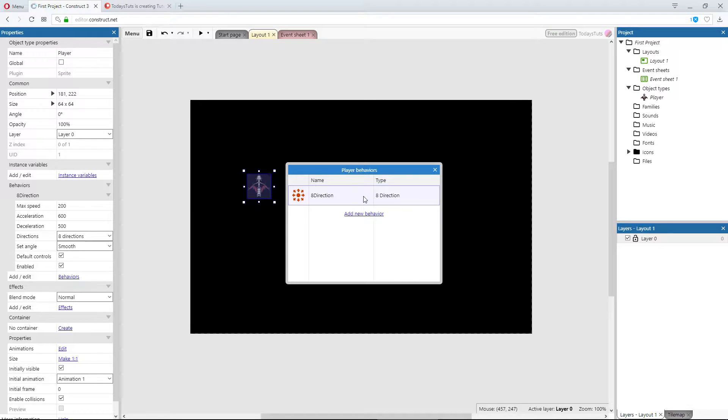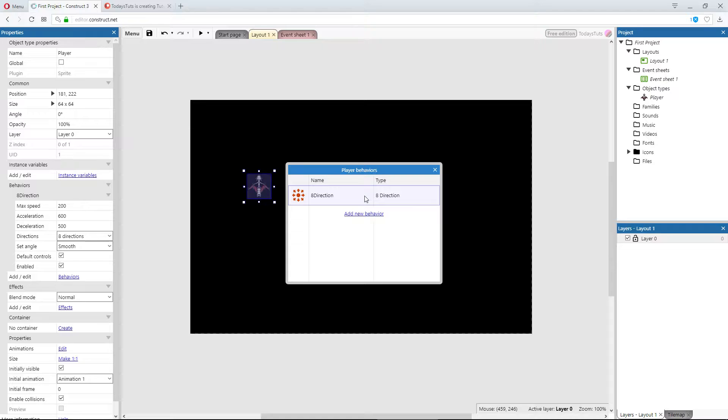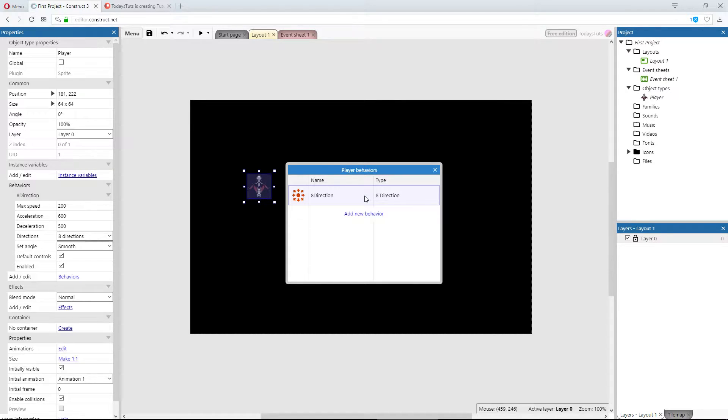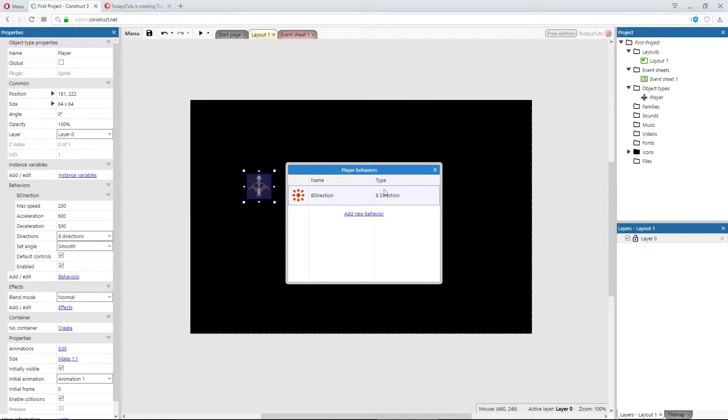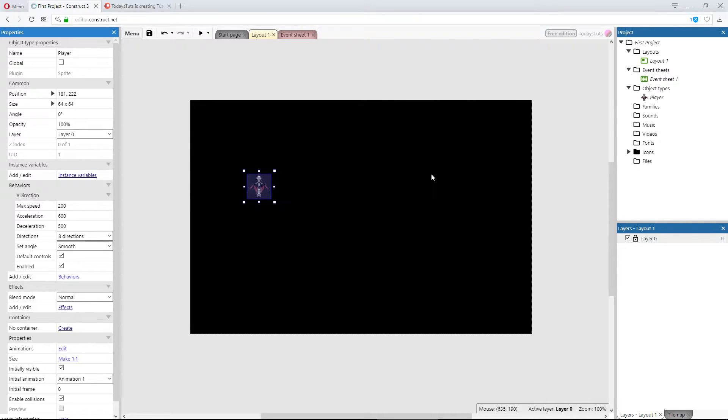Now 8 direction is added to the list of behaviors this object is using. We can have multiple behaviors assigned to one object, combining them to get our object performing exactly how we want it to. We'll add another behavior to the player object in a minute, but first, let's take a look at what adding the 8 direction behavior has done.